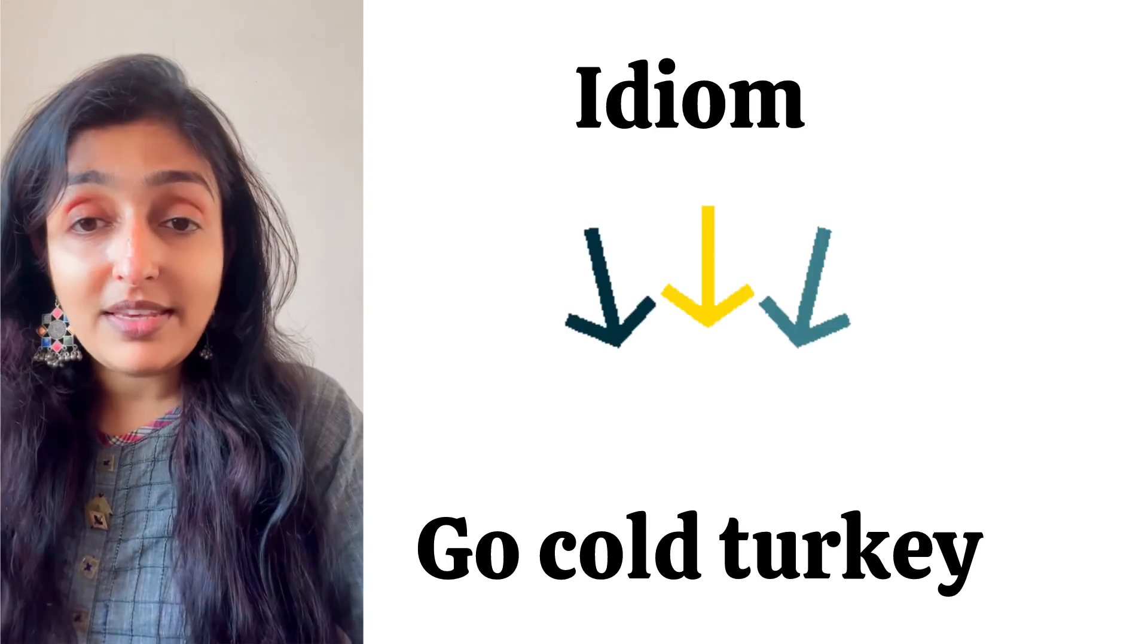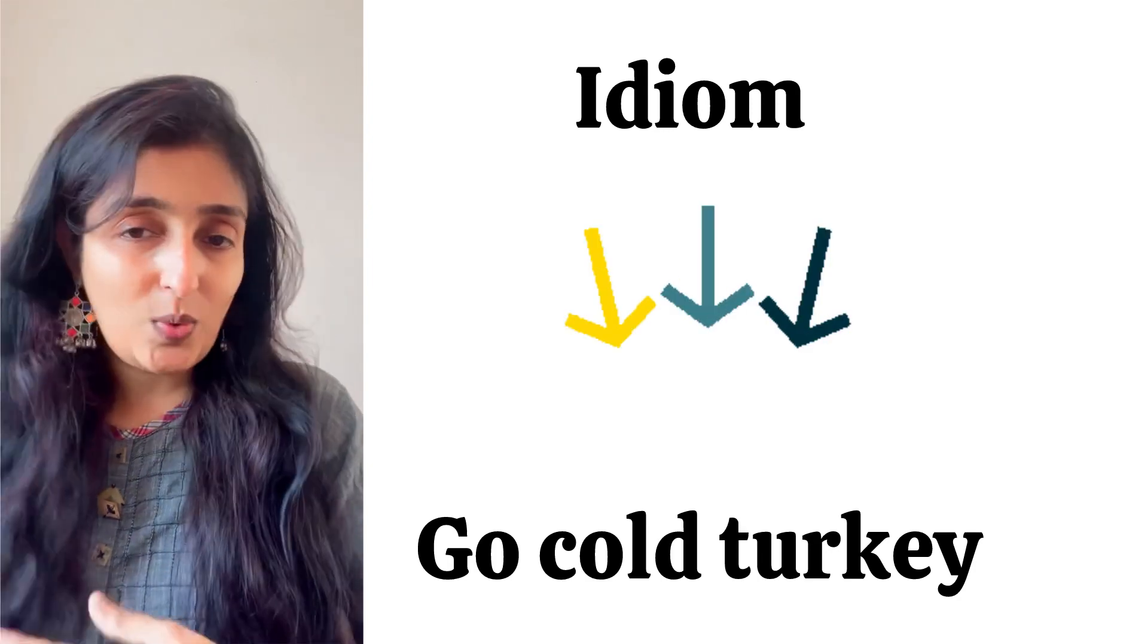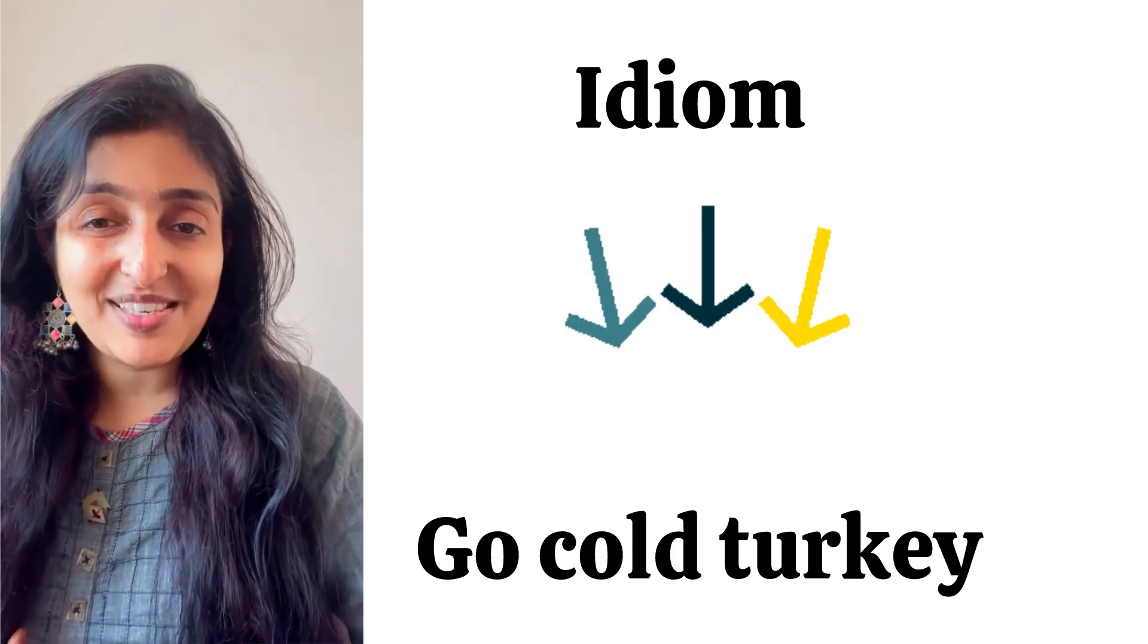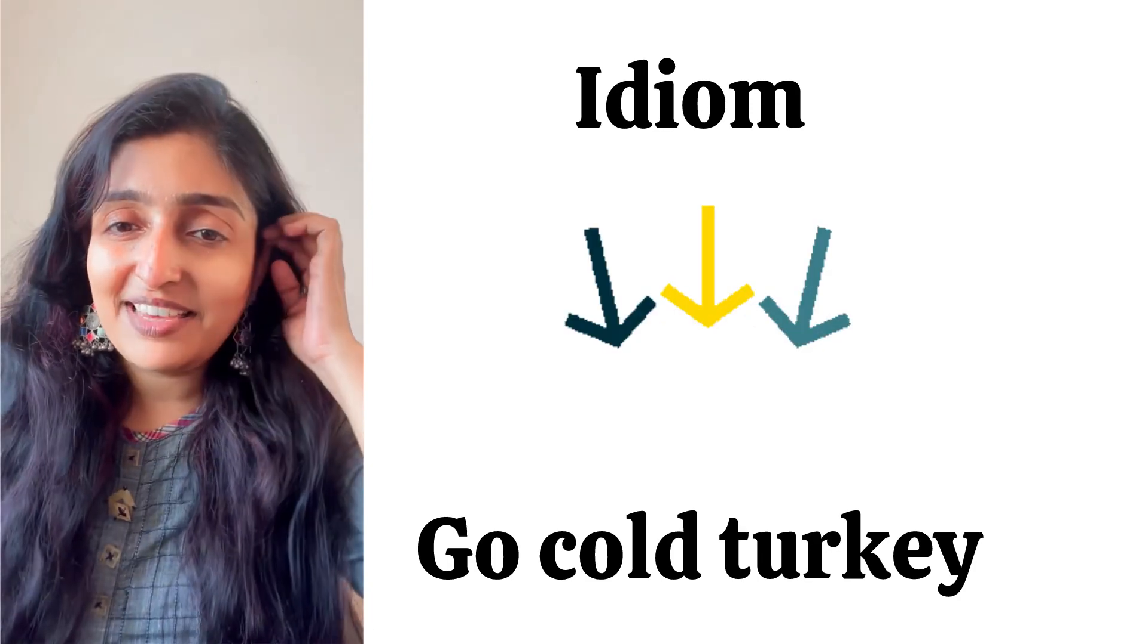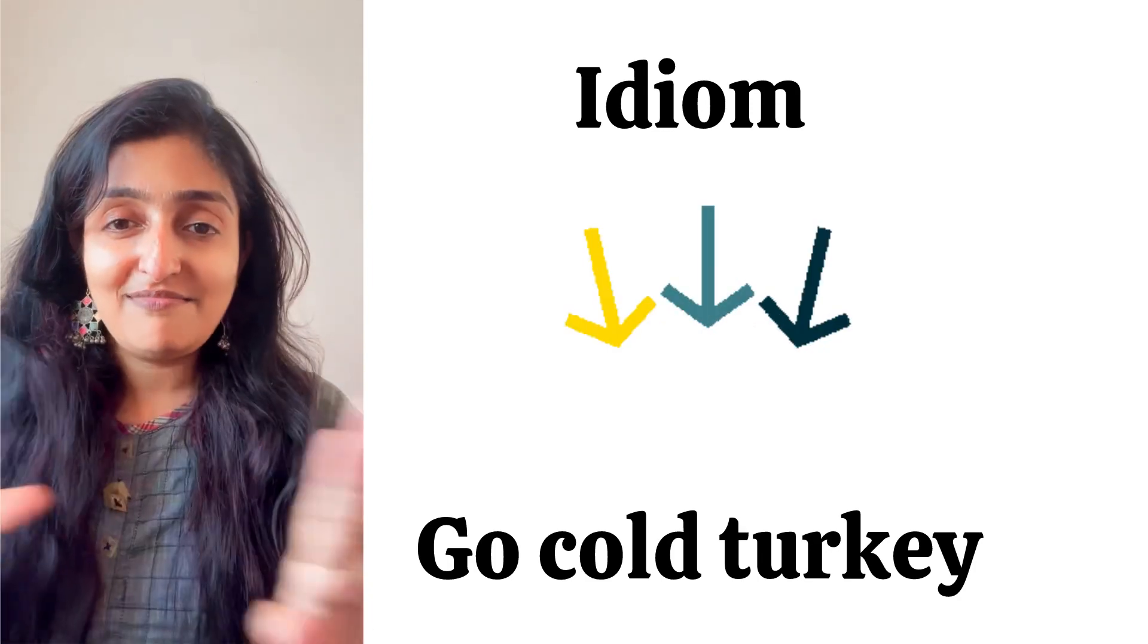The first is 'He decided to go cold turkey on video games.' Cold turkey means to have a complete stop, pause.